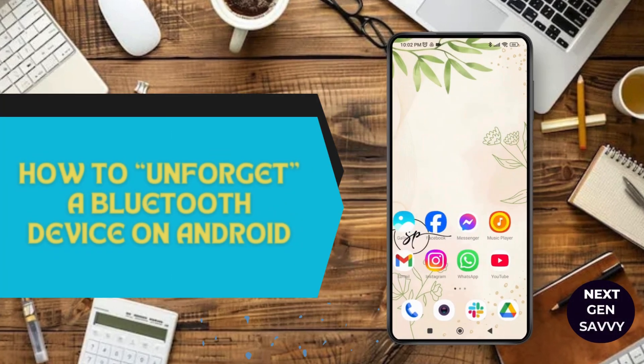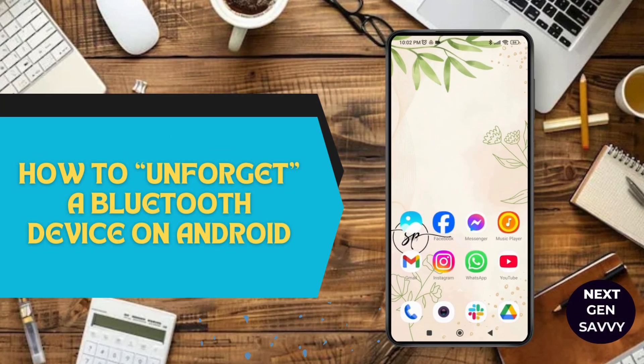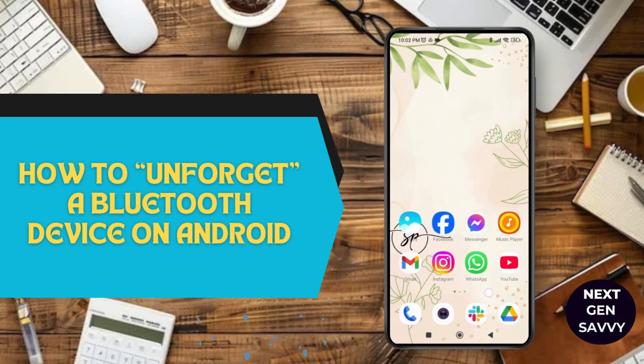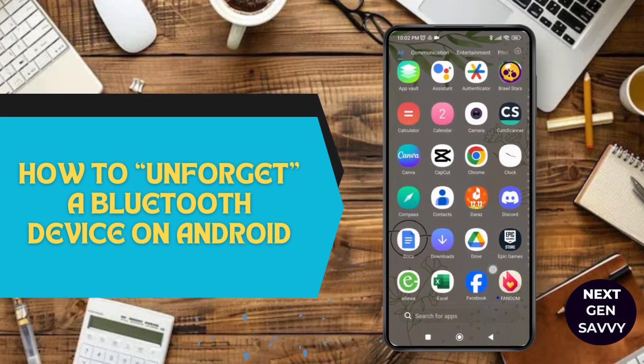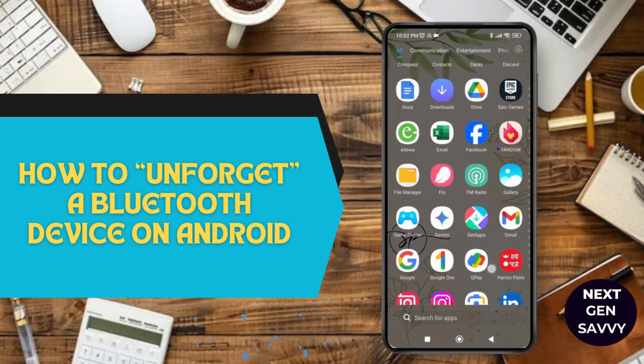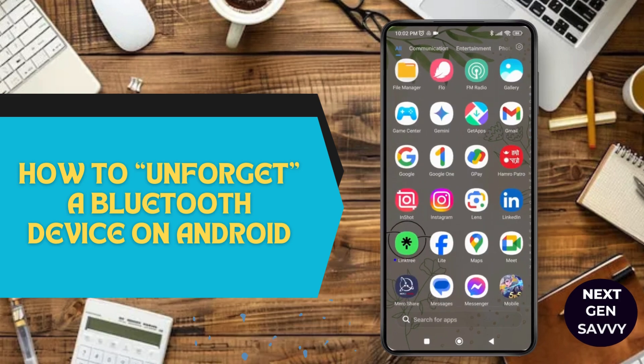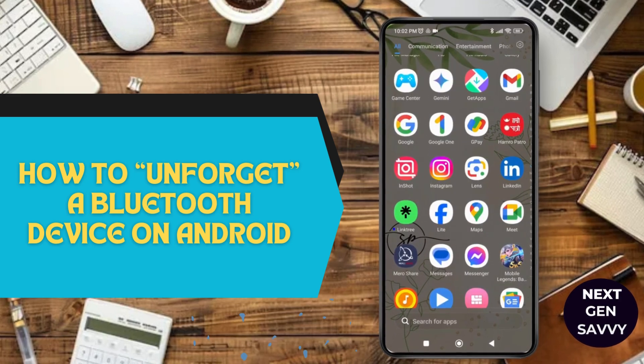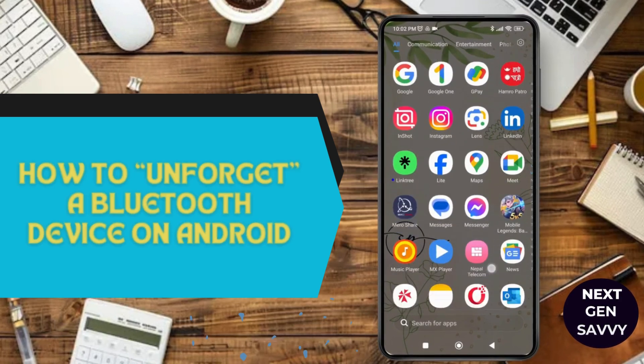How to unforget a Bluetooth device on Android. Hello everyone, welcome to this channel. I'm Emily and I'm here to help you out today. Let's get started.